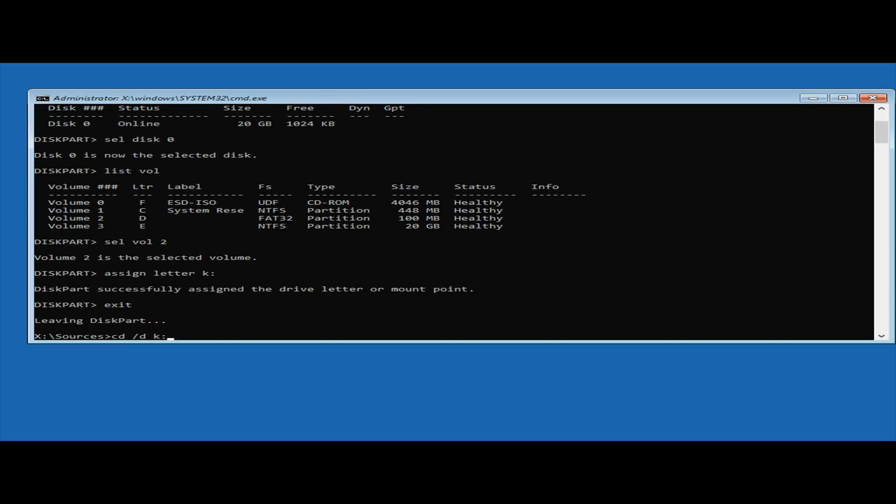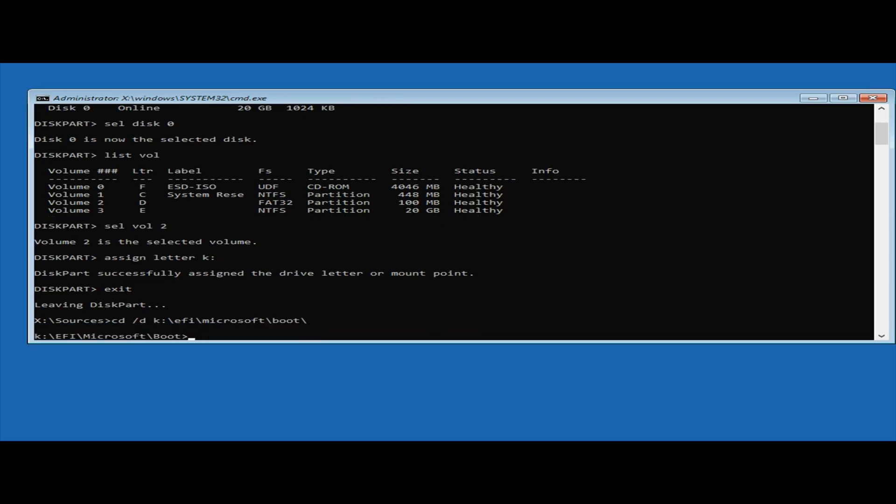Then we want to rename the BCD file, so type ren BCD BCD.back and press enter.